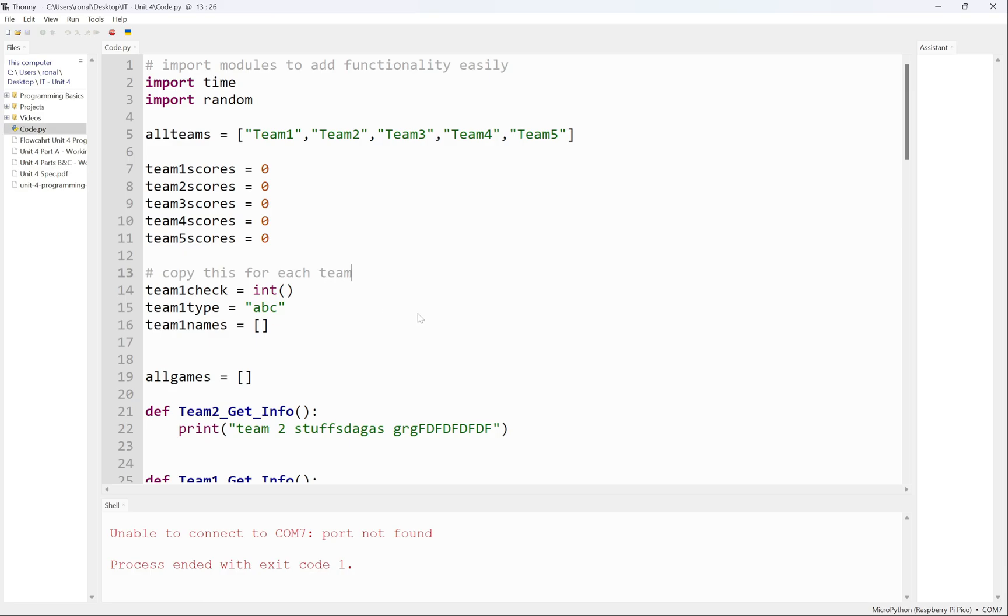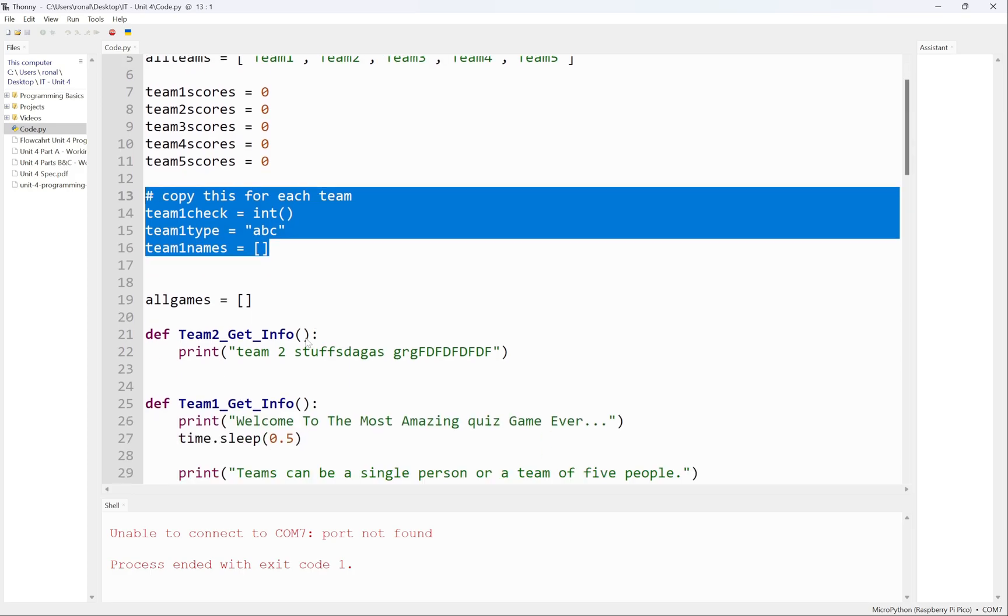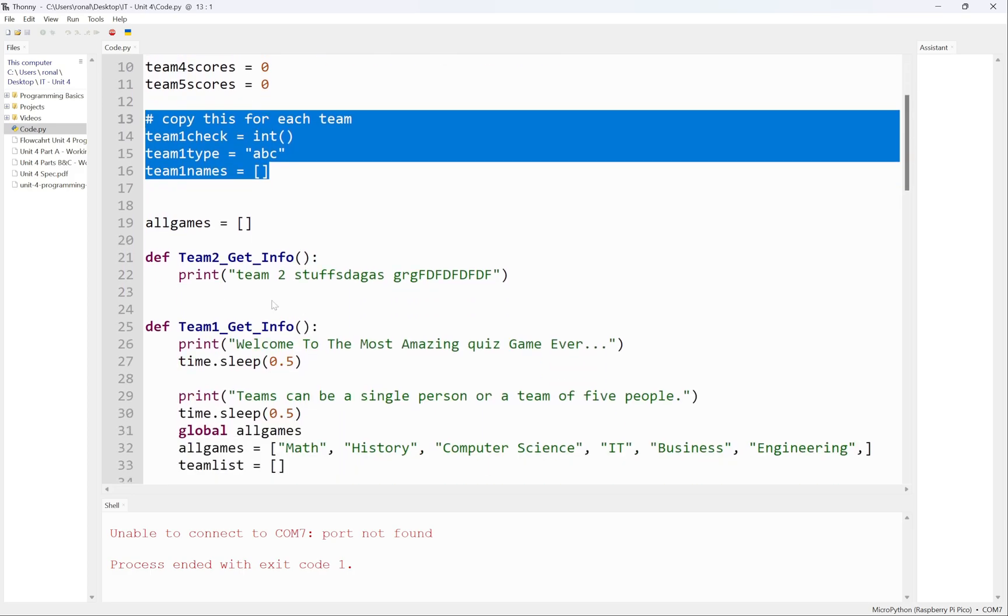I say copy this for each team. All that means is copy this for each team. When I actually make team one perfect and everything works for team one, I'm going to copy all of this stuff and paste it for team two, three, four, team five.